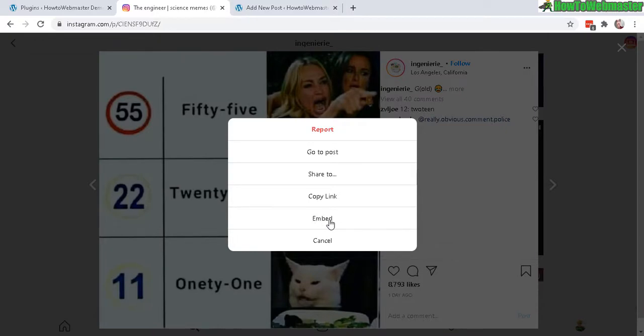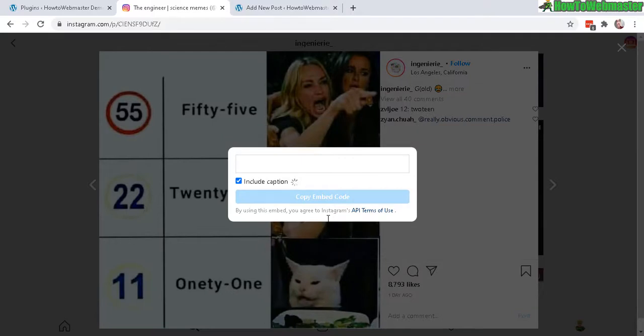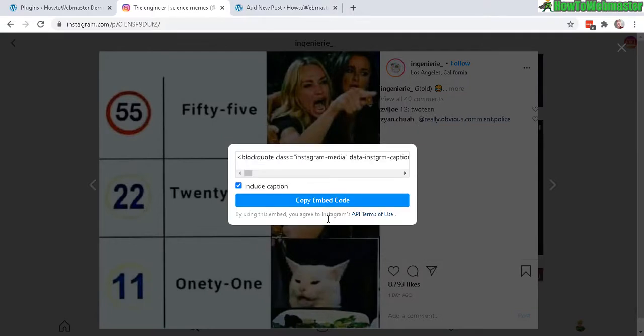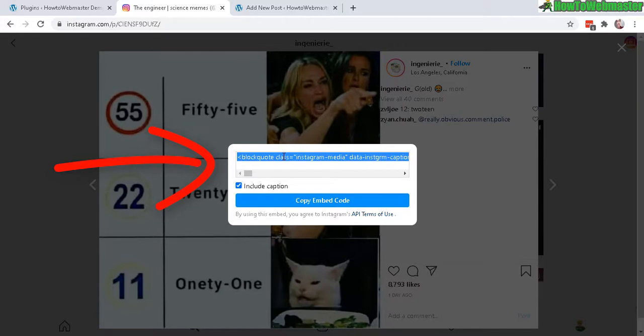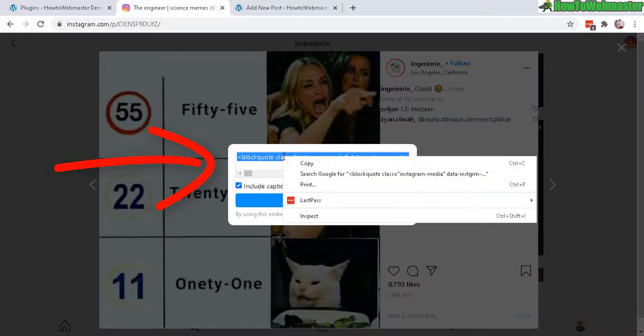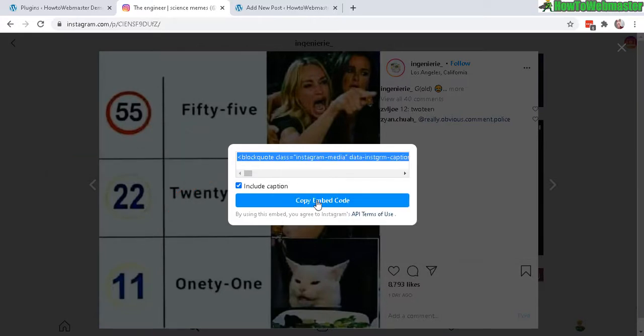Click on that and it will give you the embed code right here. So let's highlight that and copy, or you can use the copy embed code button right here.